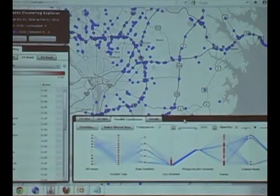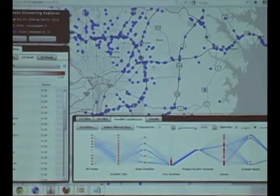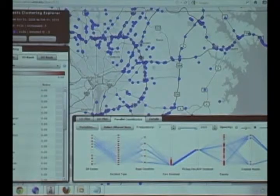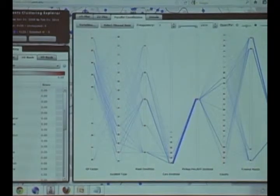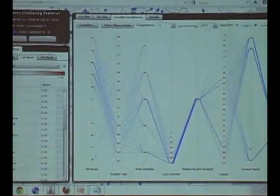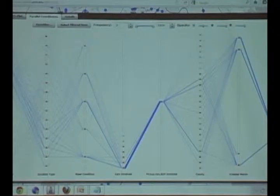It is a subset of a larger application that we put together for exploring accident data in Maryland again. But I'm not going to go into what the rest of the application is capable of, because this is the weirdest part of it.